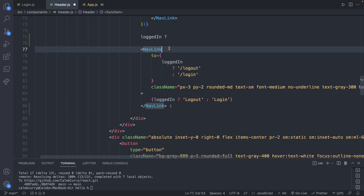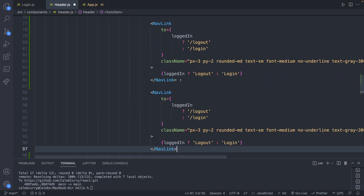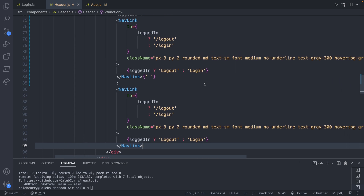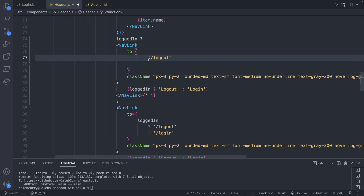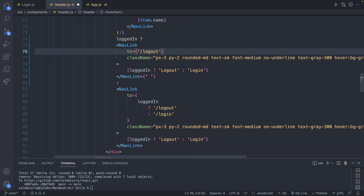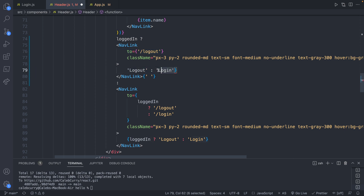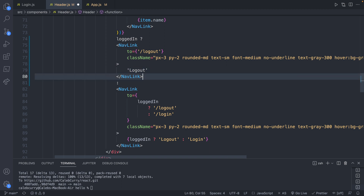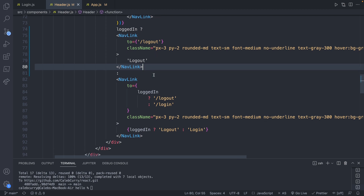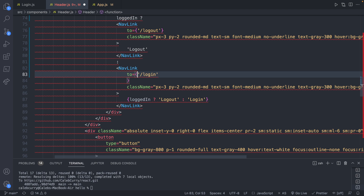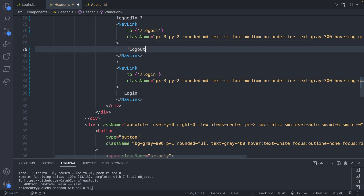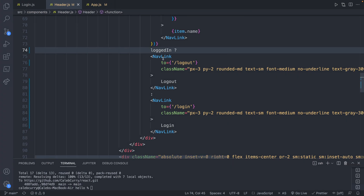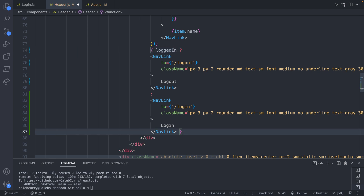I'll copy and paste the nav link so we can avoid a bunch of ternaries and make the code easier to read. If logged-in is true, we only need to worry about it saying 'Logout', so we can simplify by removing the ternary. The classes will stay the same and we just have it say 'Logout'. For the other option when they're logged out, we only need to display 'Login'. The fix to make sure only one button displays at a time is to surround the ternary inside curly braces.